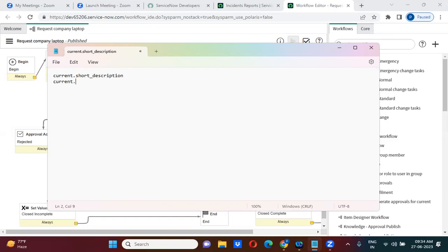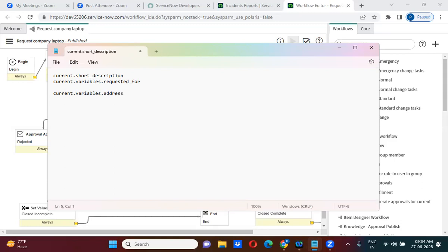To get catalog item variable values, you will use current dot variables dot variable_name. For example, if I want to get the address catalog variable value, I will use current dot variables dot address. If I want to get the RAM variable value, I will use current dot variables dot ram. This is how you access catalog item variable values in the workflow.